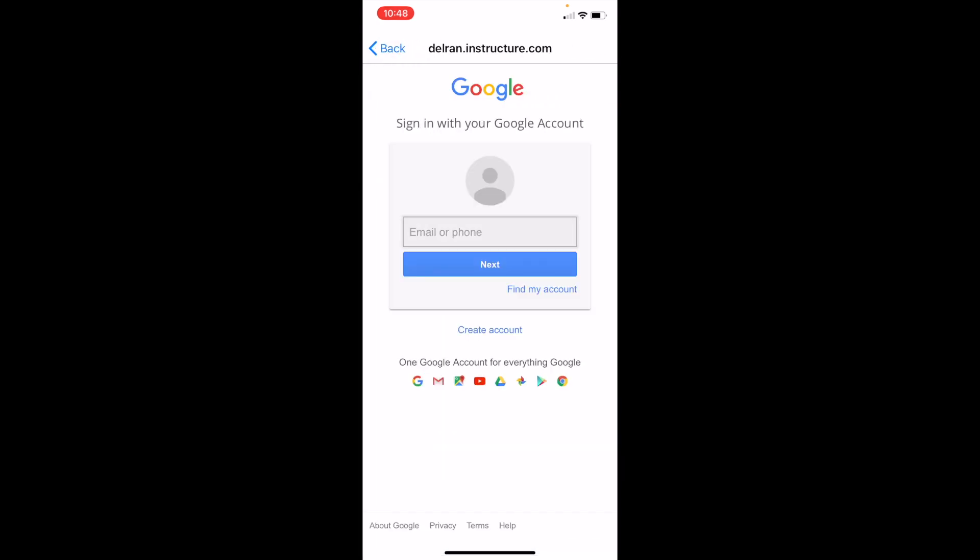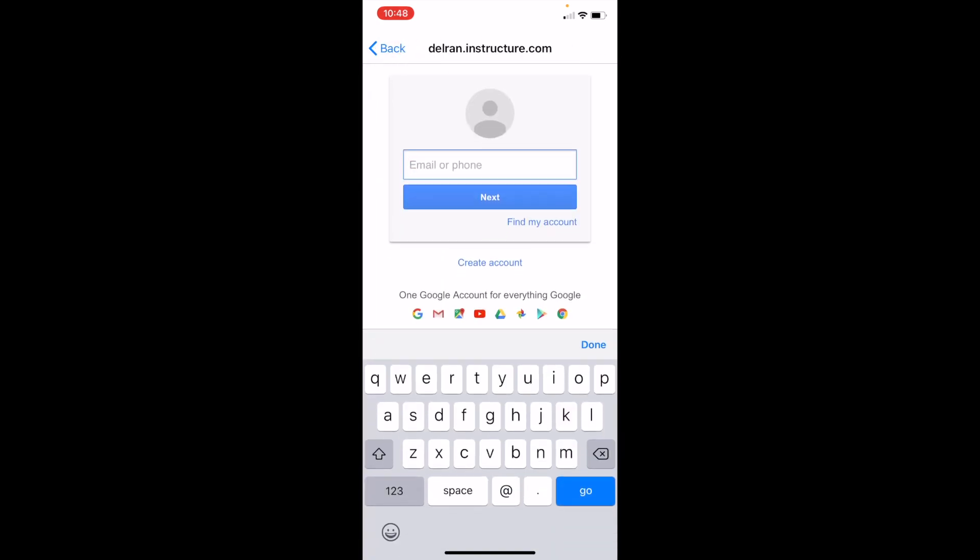Once in here, you're just going to use your regular school Google account.